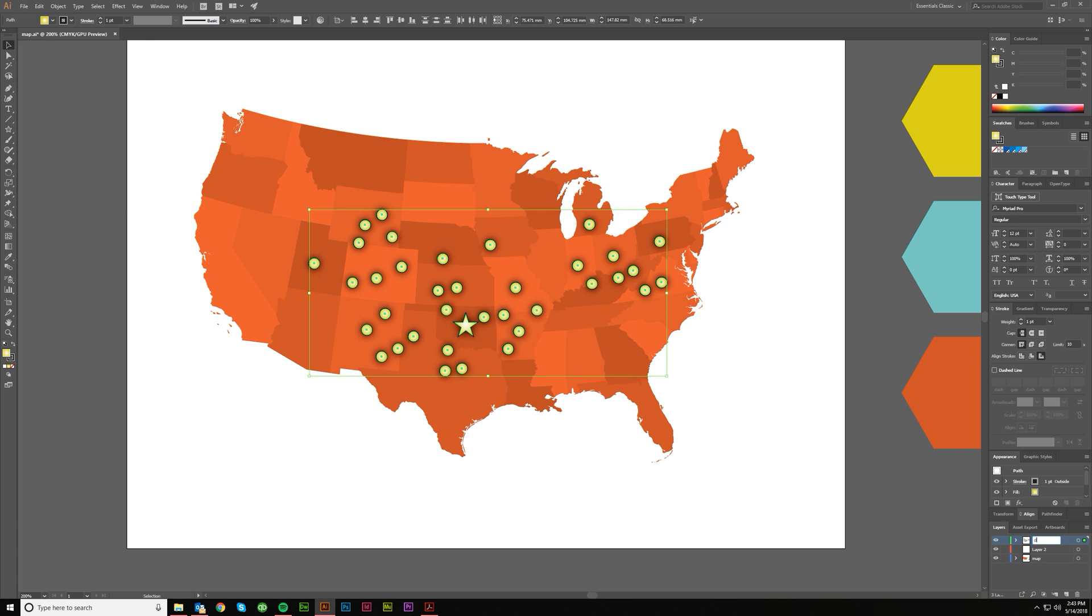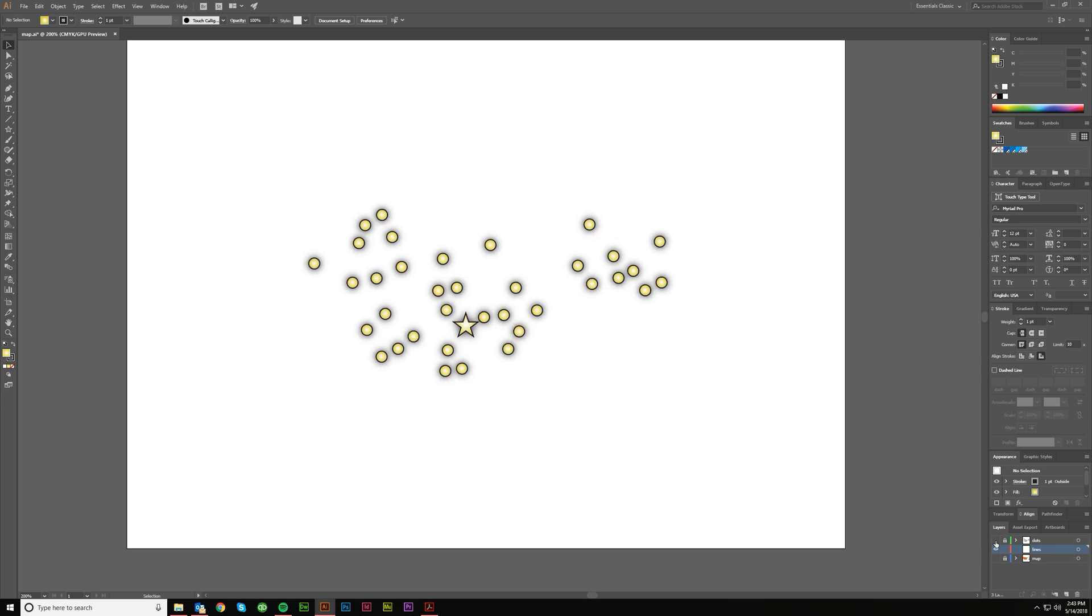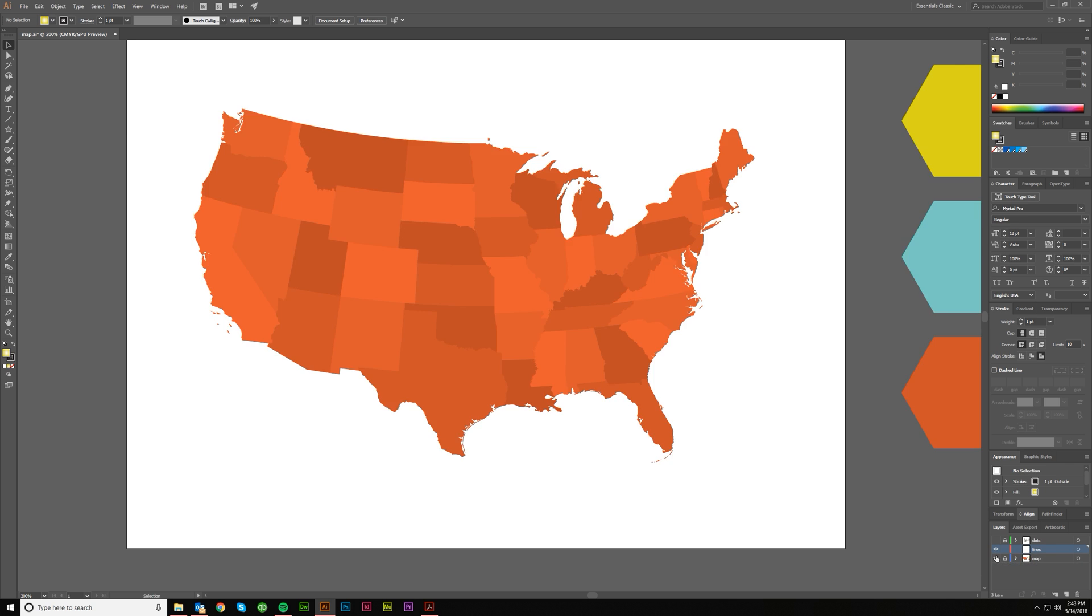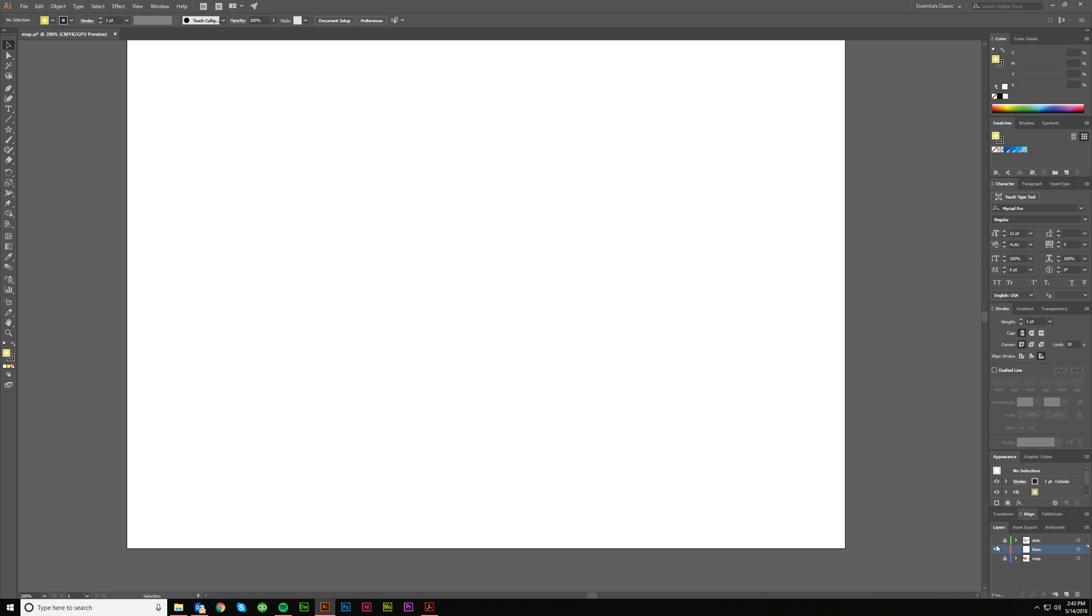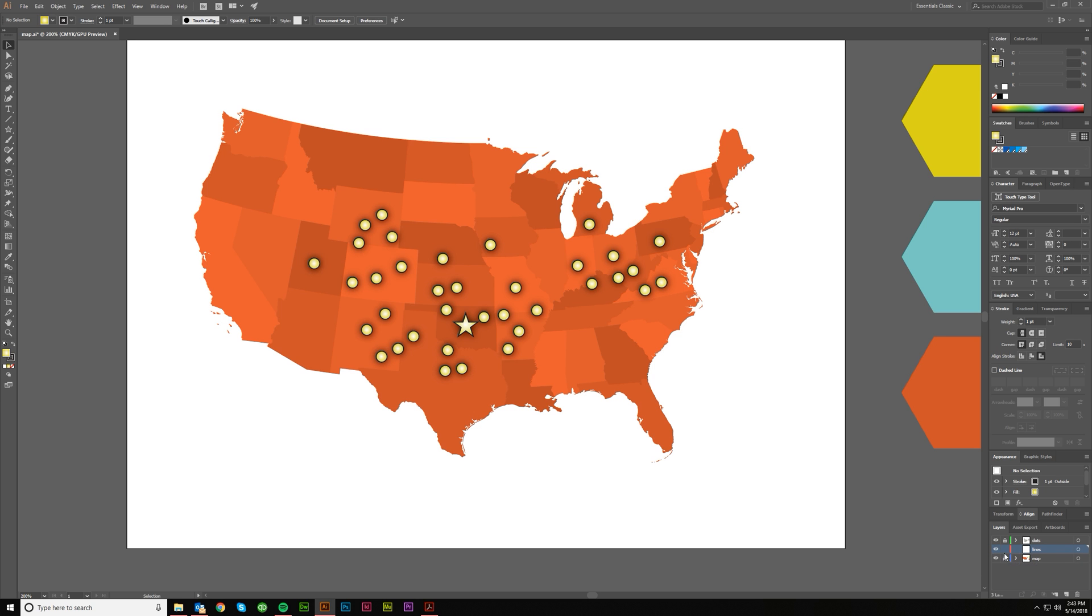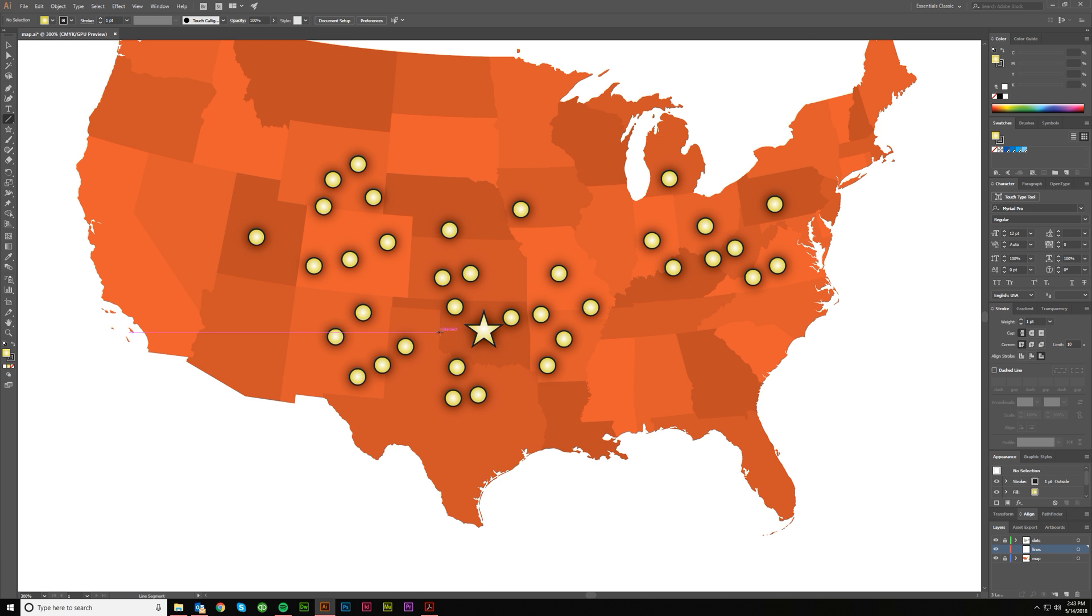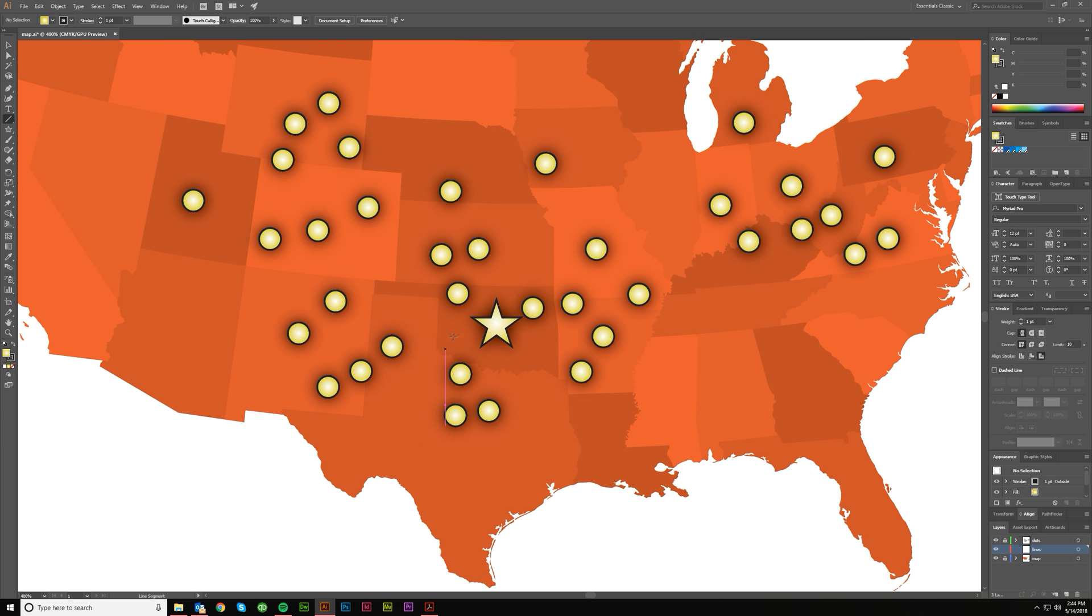those we'll just call 'dots,' and we'll call this one 'lines.' So we can lock these two, and if I do that we can see I've got them all in the right spot. So that's good. We can start with the lines. We'll do the line segment, and one thing that is helpful when you're doing things